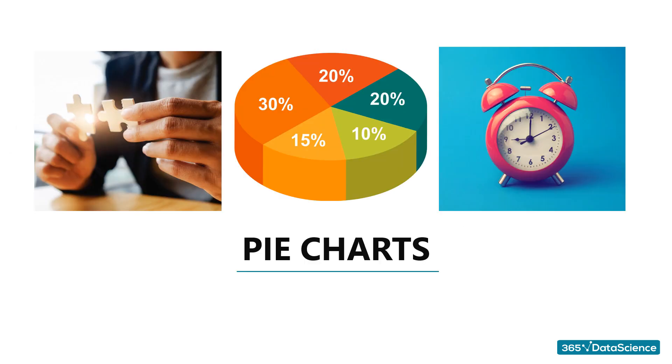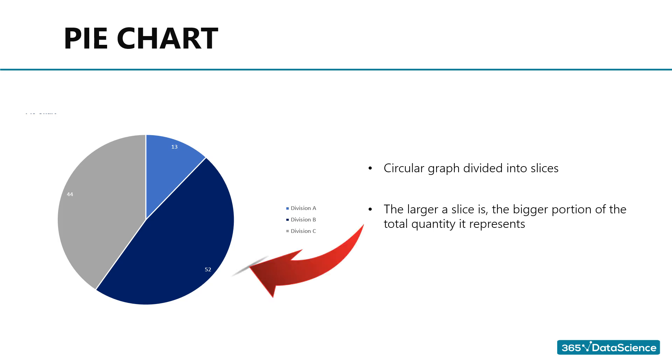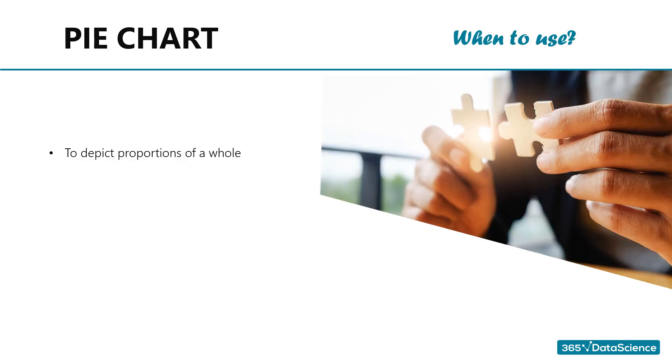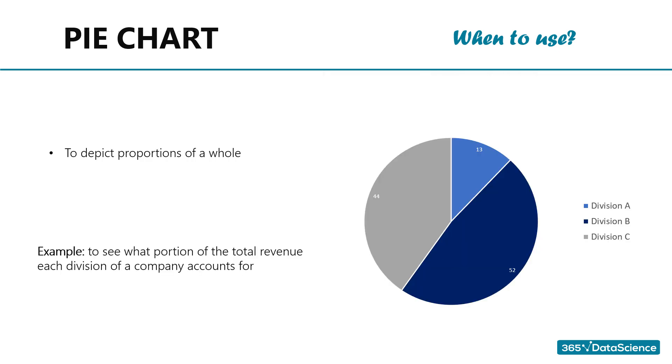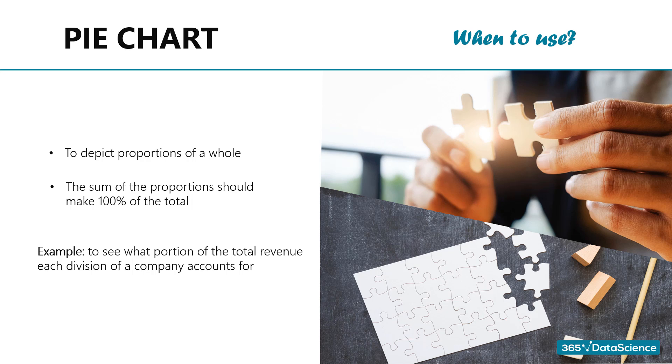Pie charts. A pie chart is a circular graph divided into slices. The larger a slice is, the bigger portion of the total quantity it represents. When to use a pie chart. So, pie charts are best suited to depict sections of a whole. What does that mean? If a company operates three separate divisions, at year-end, its top management would be interested in seeing what portion of total revenue each division accounted for. A pie chart is perfect for this case. However, we need to be certain that the sum of the proportions makes 100% of the total. That is, we cannot afford to forget any of the three divisions contributing to total revenue.